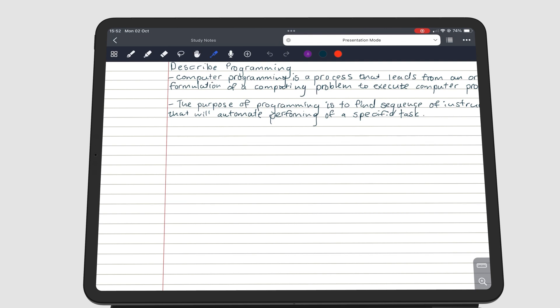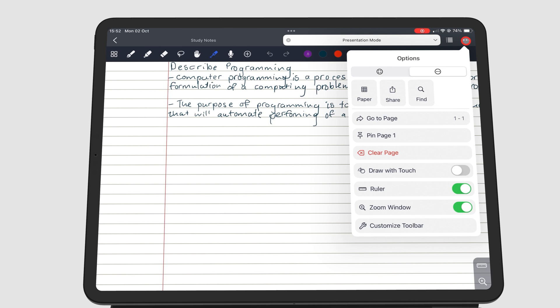To get started, go to the three dots icon, under the Options tab, and Share.